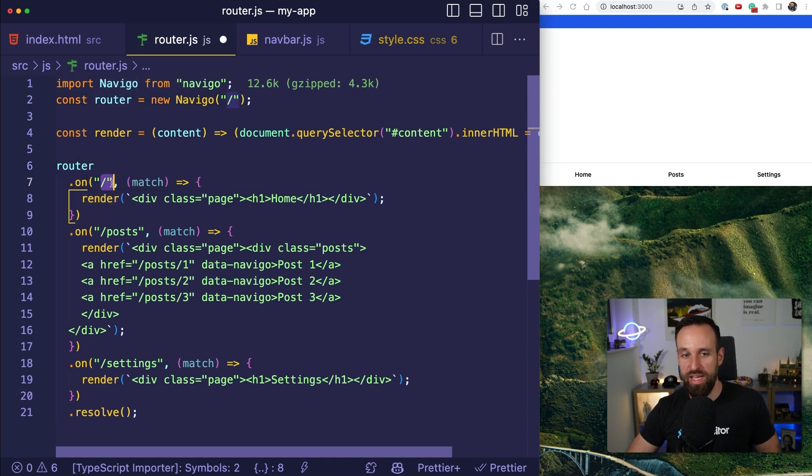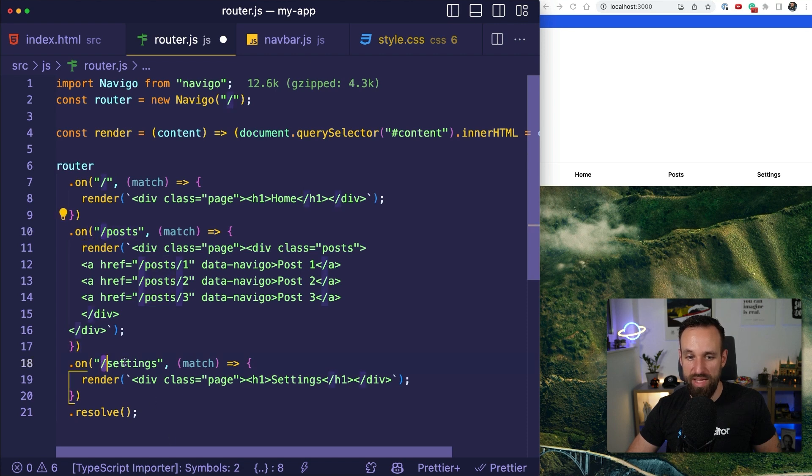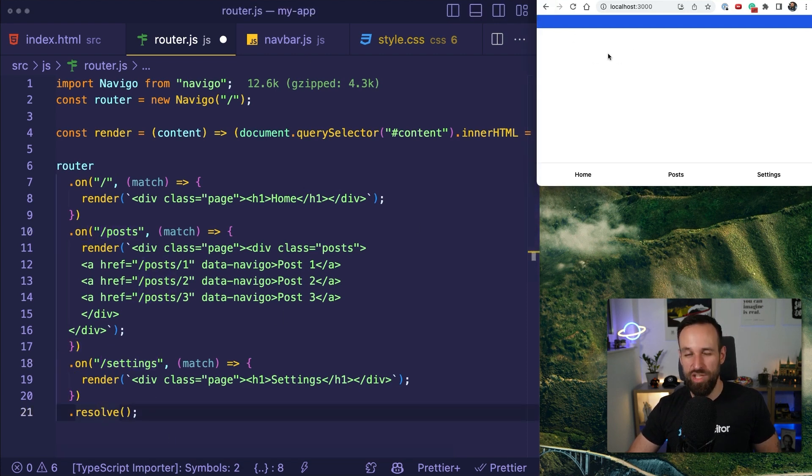So, for example, we have the route slash, we have posts and we have settings. And in the end, we call resolve to initialize our router.